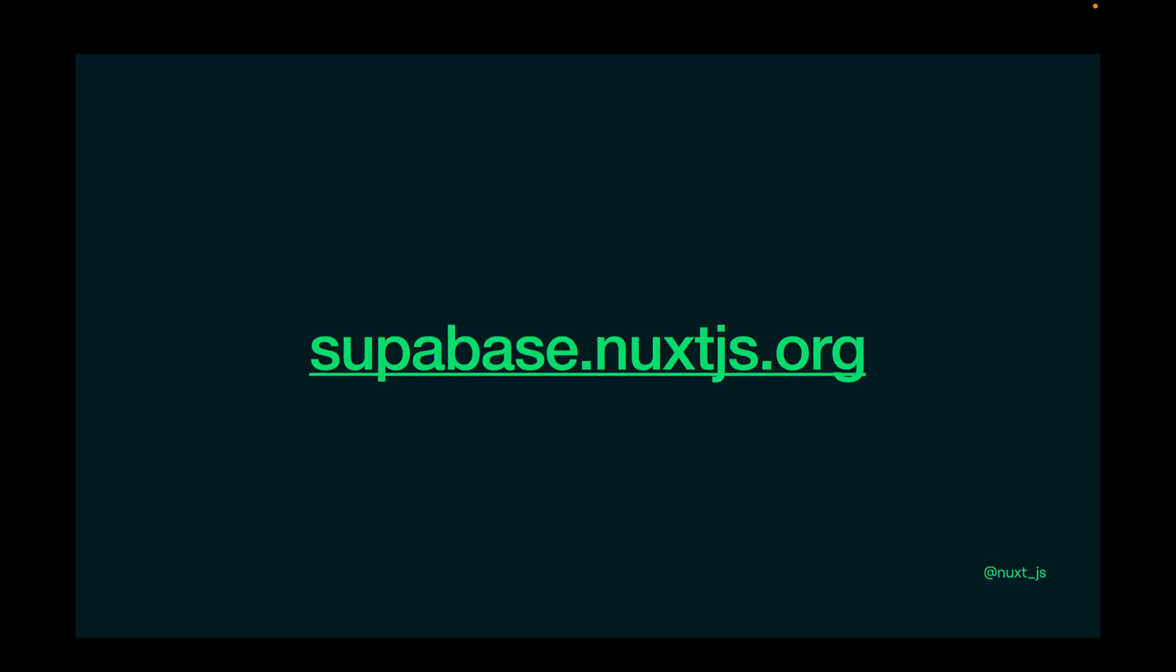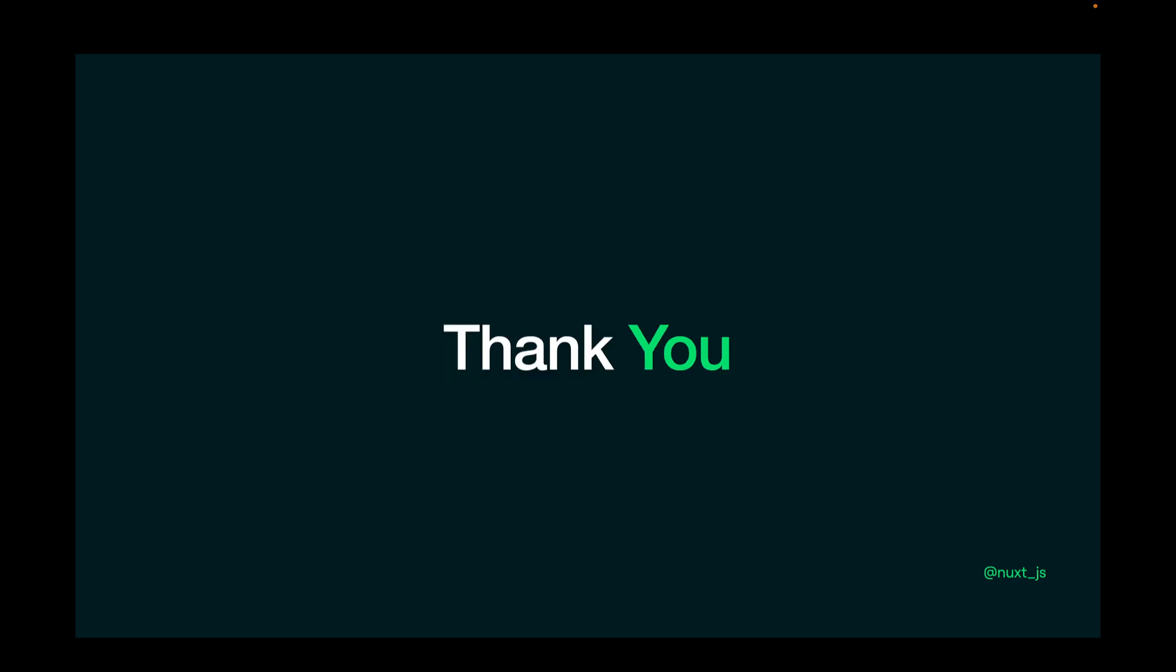You can find the documentation of the module on supabase.nuxtjs.org. Thank you very much and we'll see you next time. Bye.